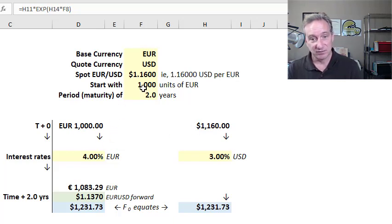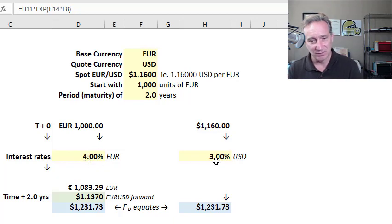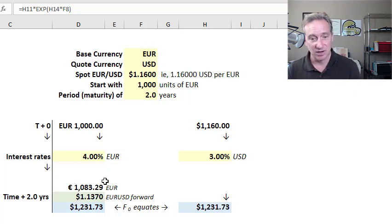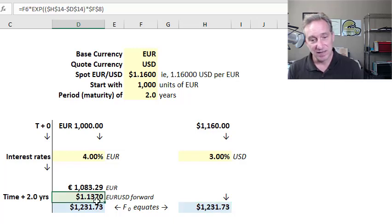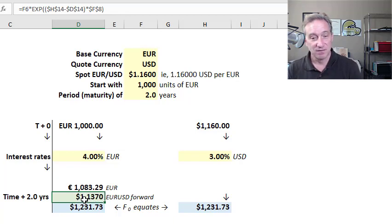Our other alternative, starting with 1,000 euros, is to simply leave them in the European account and let them grow at the European risk-free rate — 4%, also shown in yellow as an input assumption. The euros compound continuously, and at the end of two years we have 1,083.29 euros. We then translate them into dollars, and the key solution — shown in green — is the forward exchange rate of 1.137, which is the price of the forward contract.